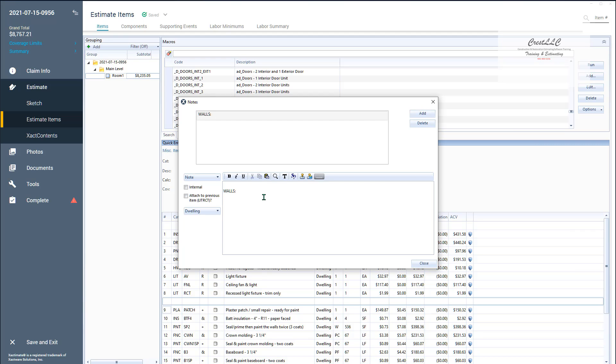And if I want to make it bold, it's kind of weird the way it works. If I want to make it bold on the report I need to highlight it and hit the bold key here and that makes it bold in the report but not in the estimate items.